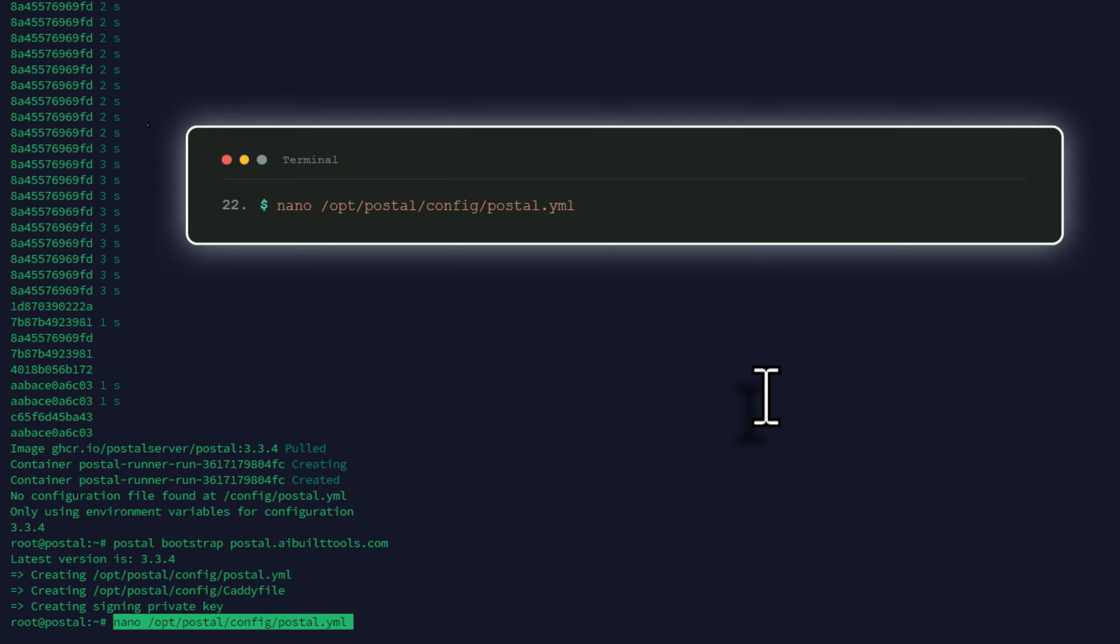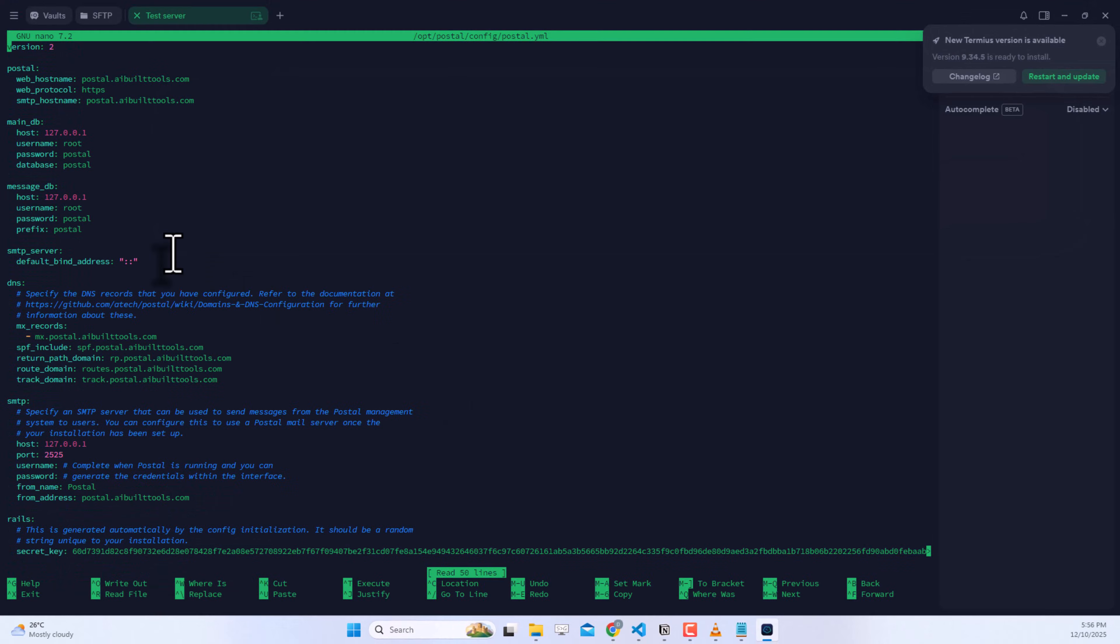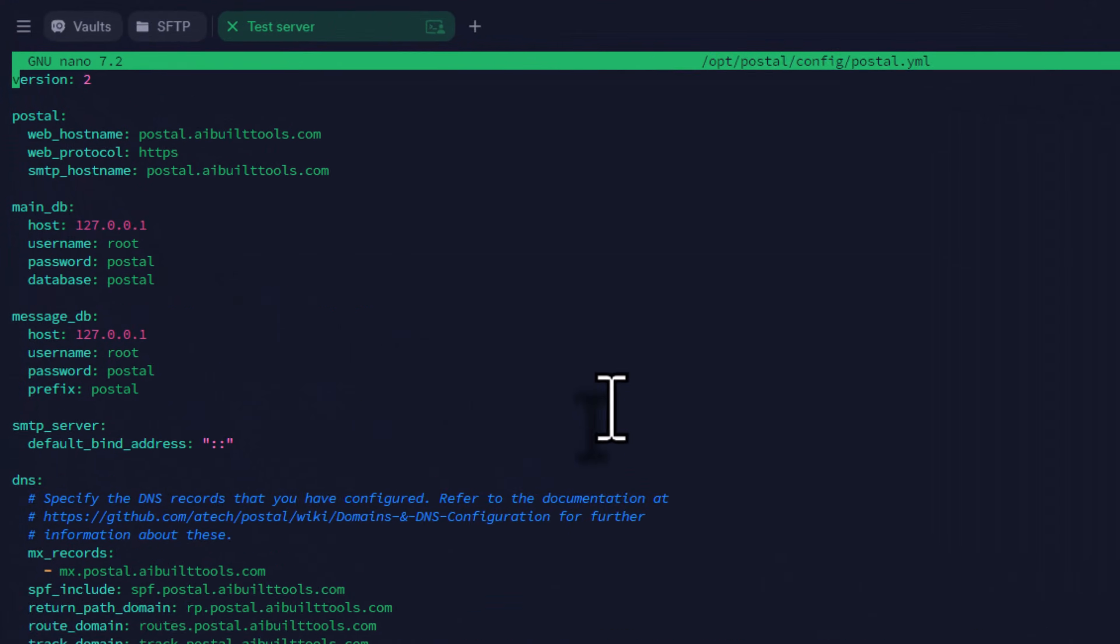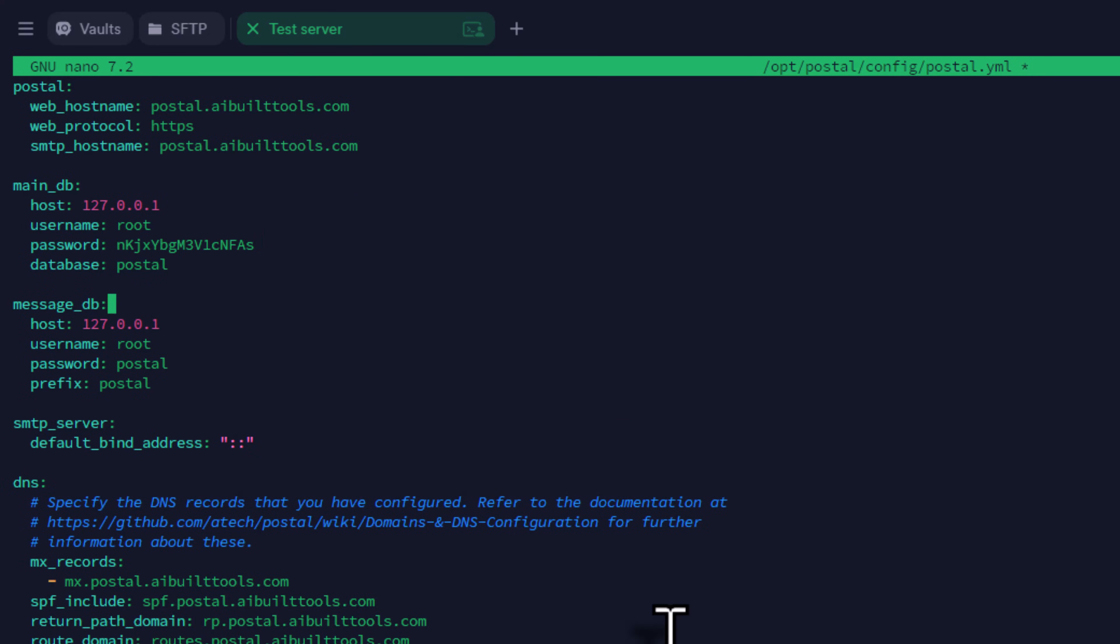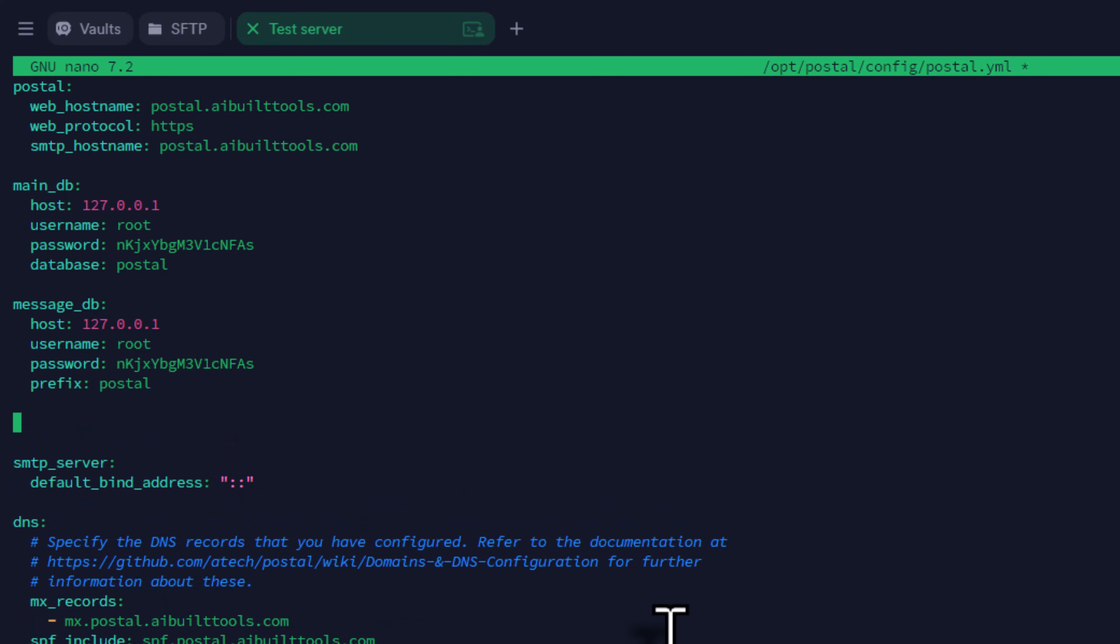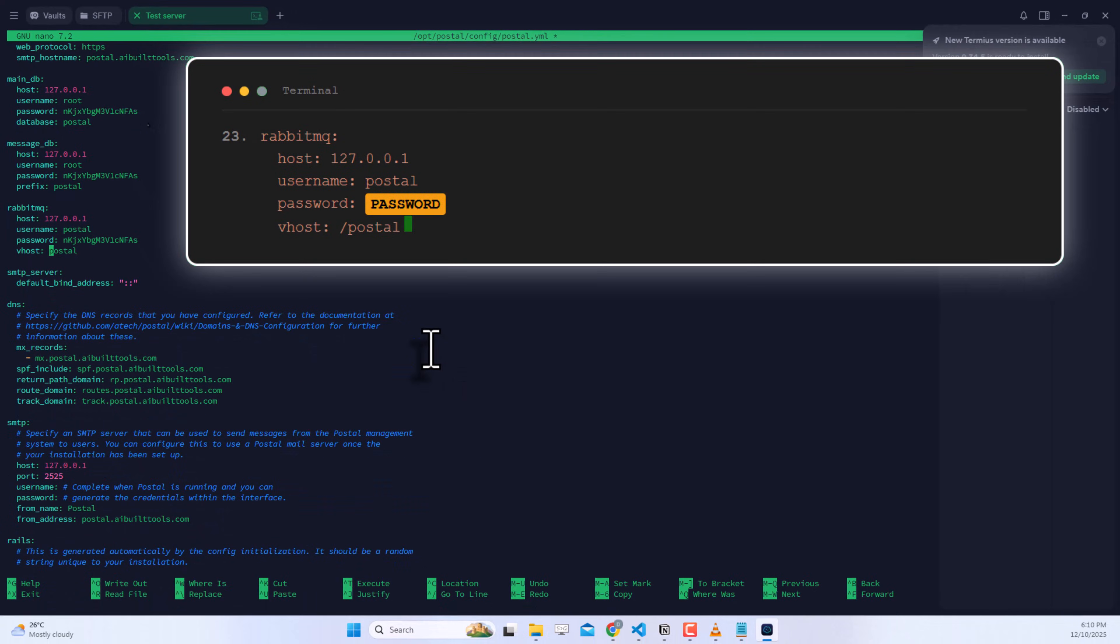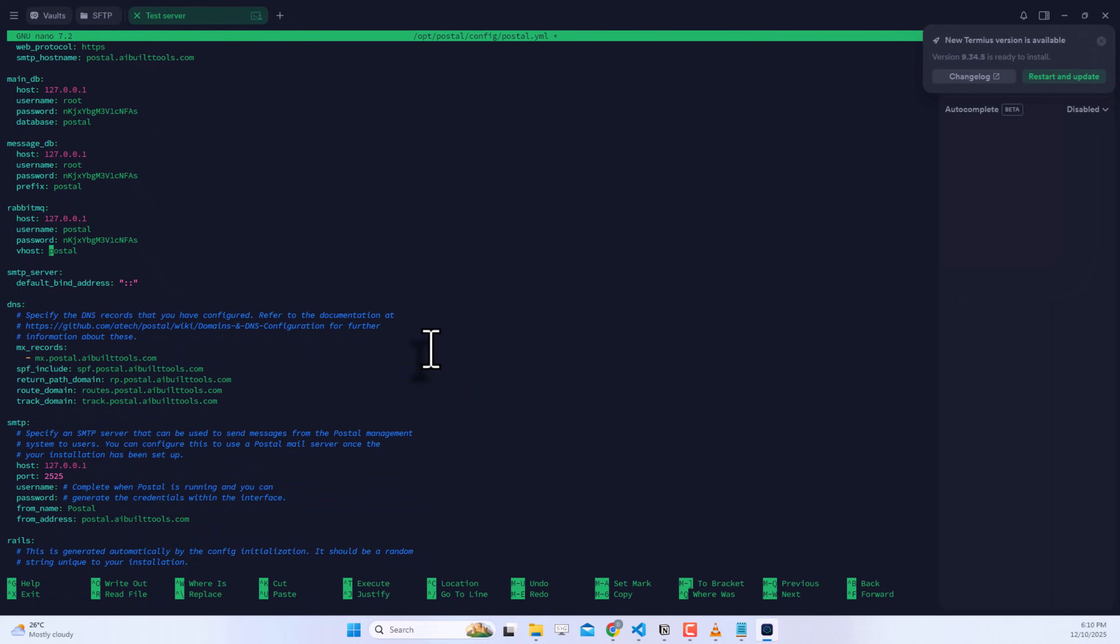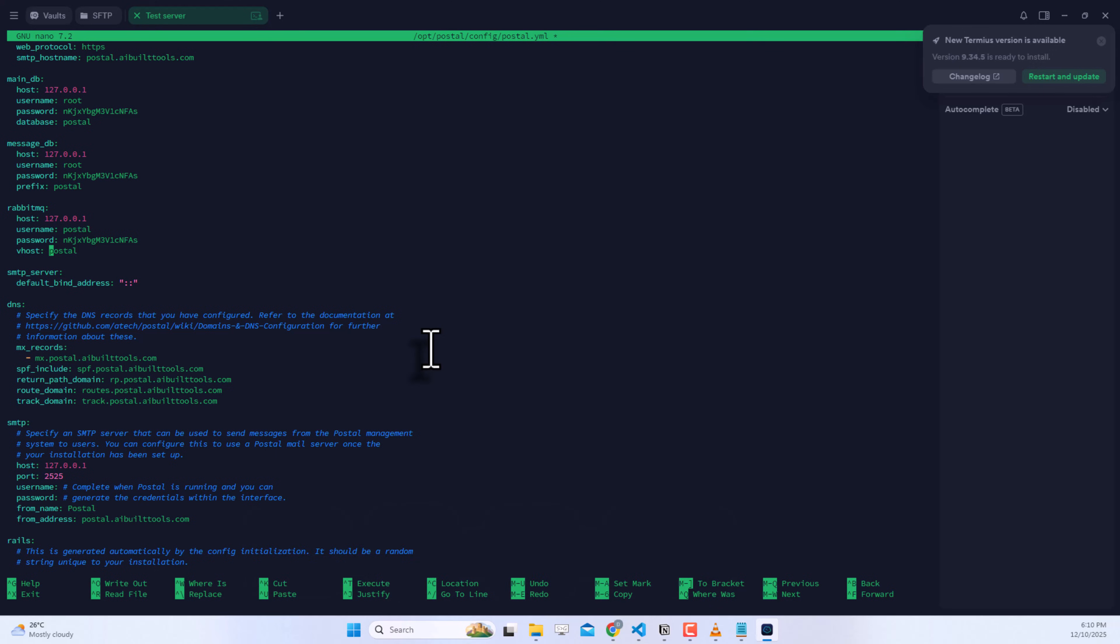Open the Postal configuration file with this command. You need to update the database passwords. Find the MainDB section and change the password to match what you set for MariaDB. Do the same for MessageDB. Now we need to add the RabbitMQ configuration. You can see the complete configuration on screen. Add this section after the MessageDB section. Save and exit by pressing Ctrl X, then Y, then Enter.